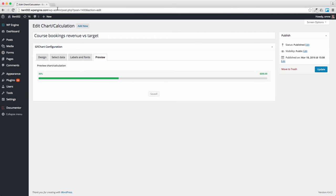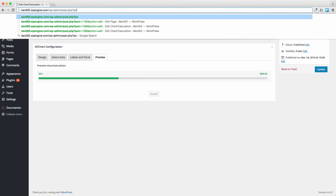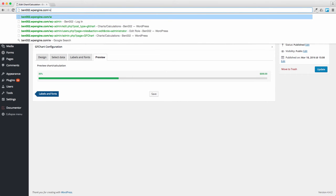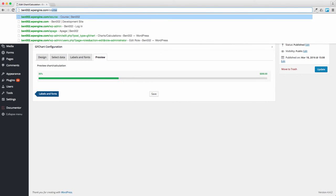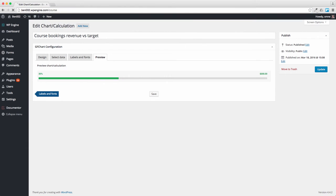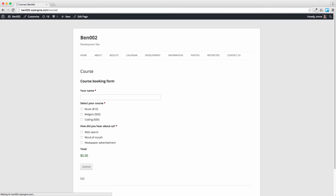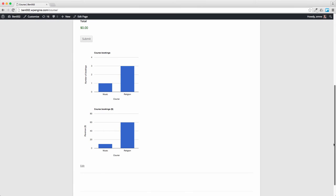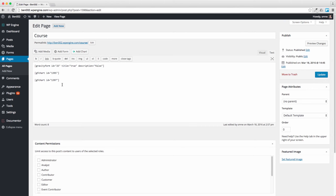Let's go to our page where all of this is sitting. The course page which has already got a couple of graphs on the bottom. What I'm now going to do is edit that page and I'm going to put down a simple thing that says total revenue.